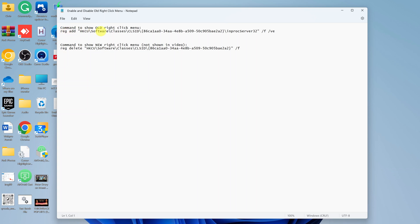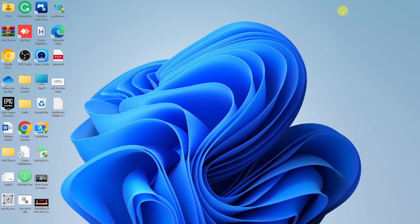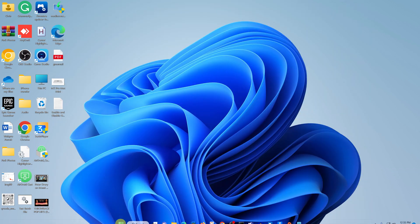I have two commands here. One command is for bringing back the old right-click menu, and this command is for taking you back to the new Windows 11 right-click menu. I'll leave this in the description below so you can just copy and paste them, and I'll be showing you how to use them.